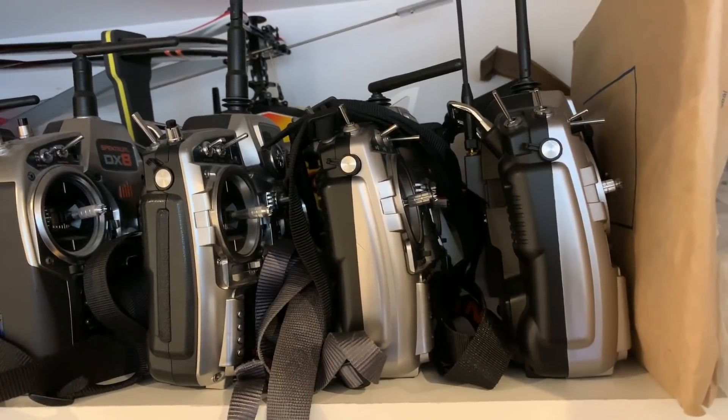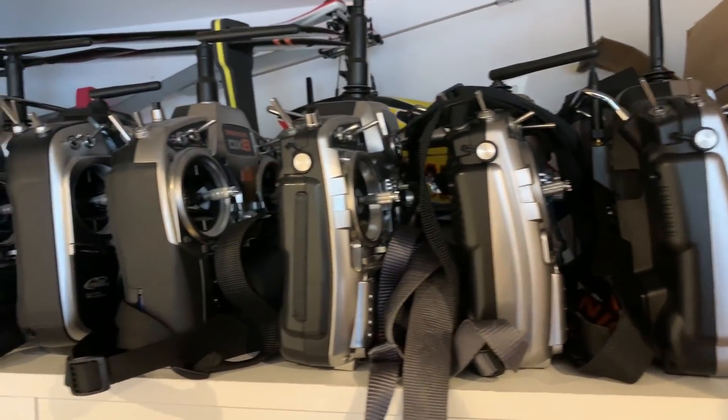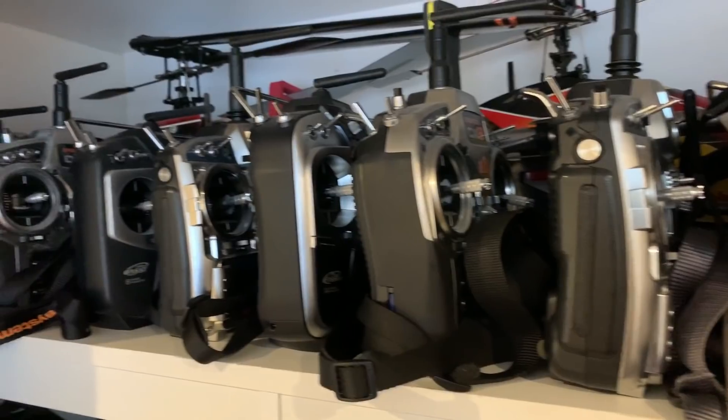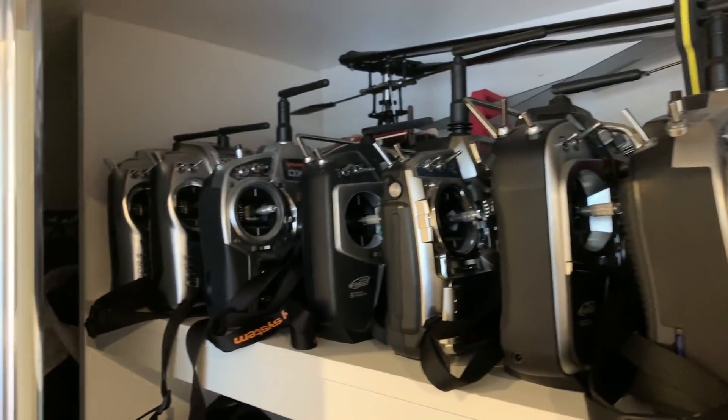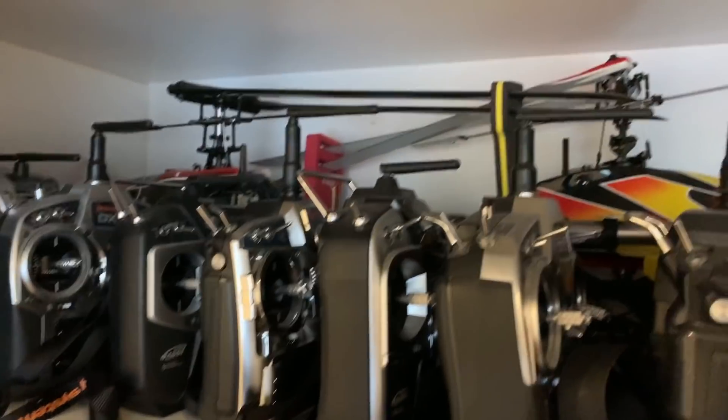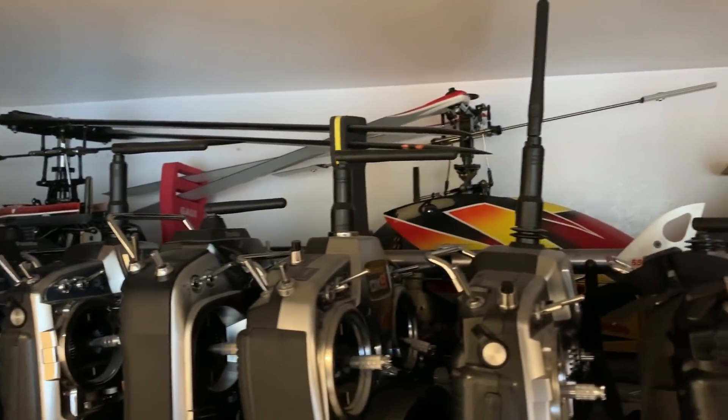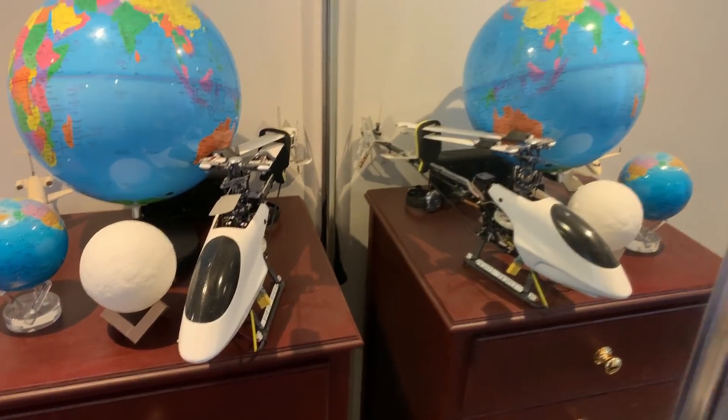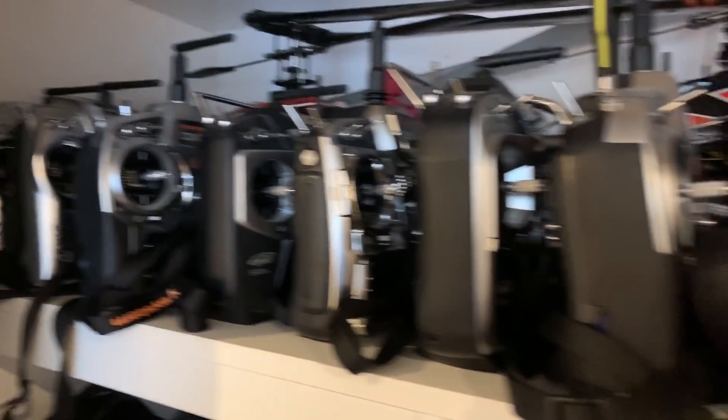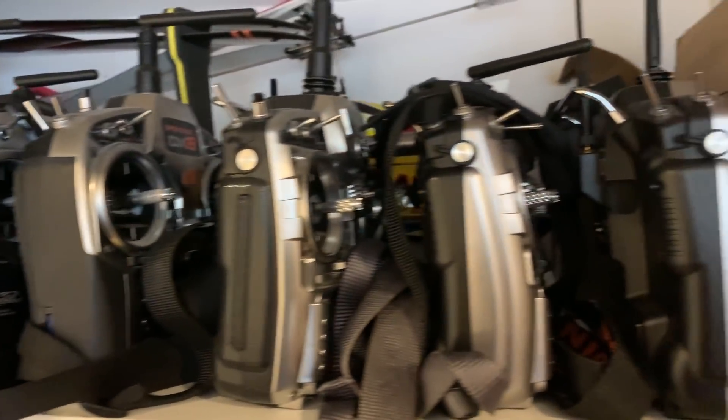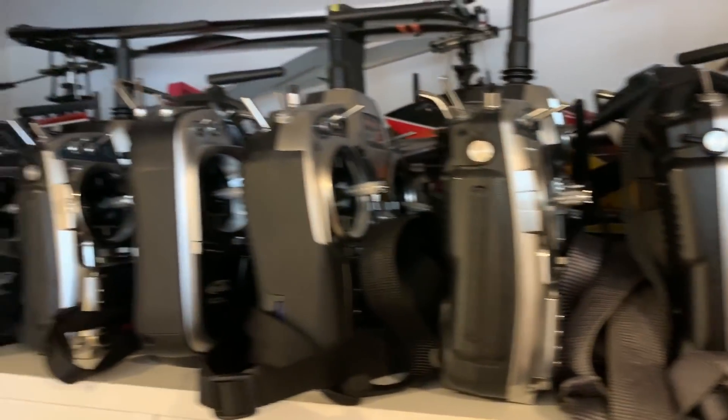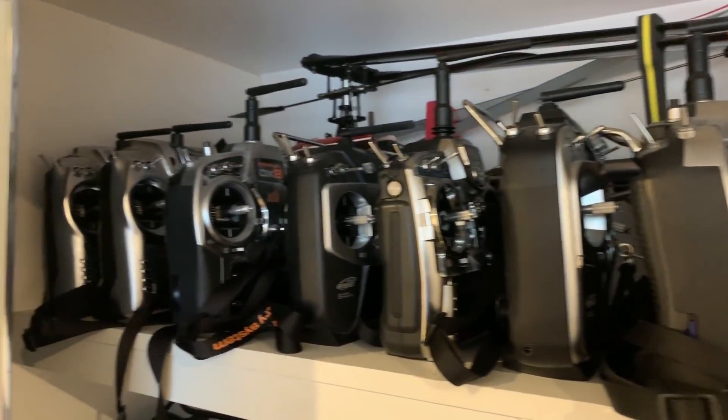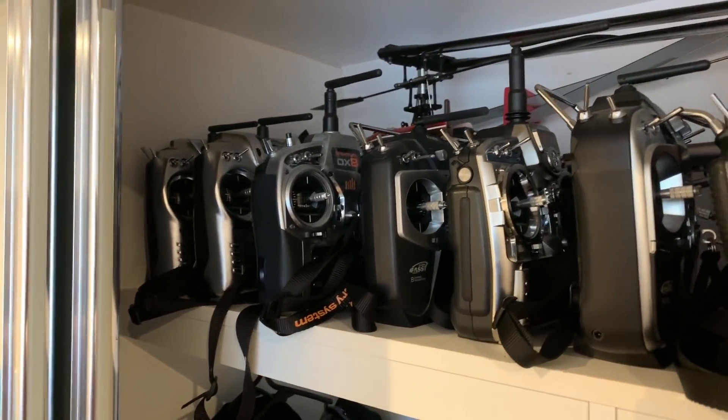And just for the benefit of the flat earthers who question everything I say, here are some of my radio control transmitters in Sydney. And behind those we see two 550 size RC helicopters. There's another one and I have plenty more downstairs in storage. I also have some transmitters, planes, helicopters and drones over in Perth.